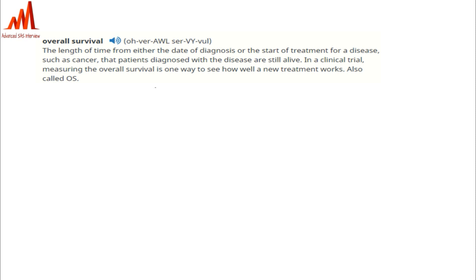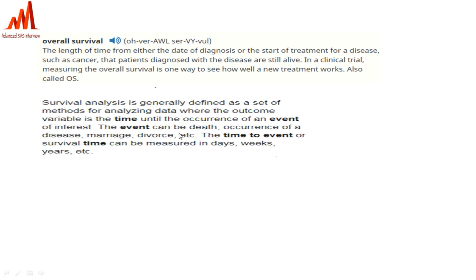Time to event — for example, if an event is death, occurrence, marriage, or divorce — refers to how much time it takes from a starting point to reach that event. Survival analysis is generally defined as a set of methods for analyzing data where the outcome variable is the time until occurrence of an event of interest. The time to event or survival time can be measured in days, weeks, or years.